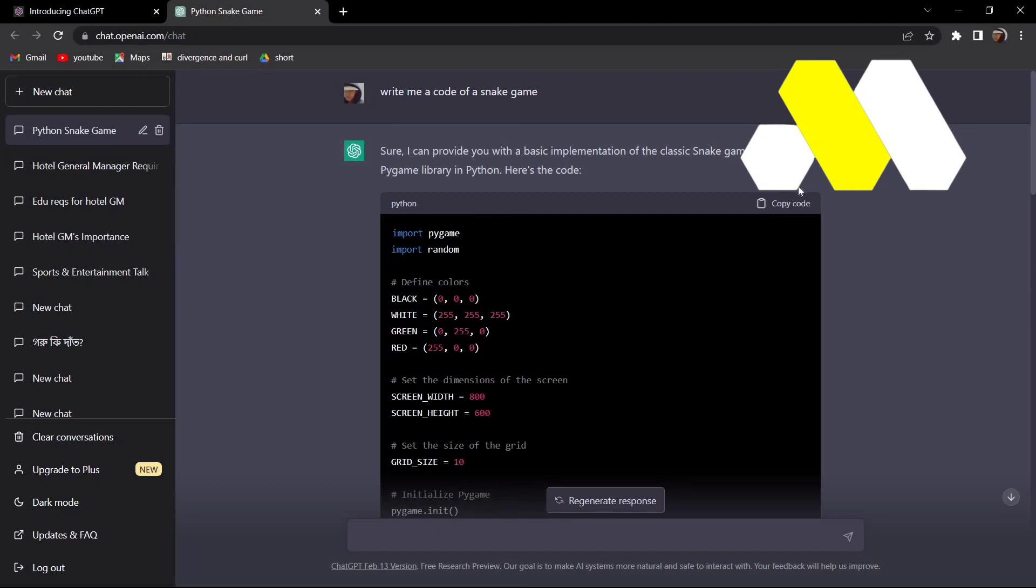This is how you can get ChatGPT to write any code for you. Thanks for watching, please leave a like and subscribe for more tutorials like this. Until then, take care.